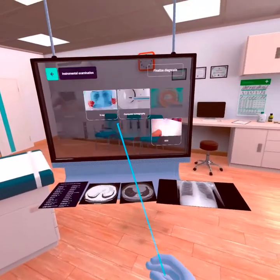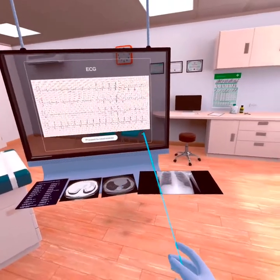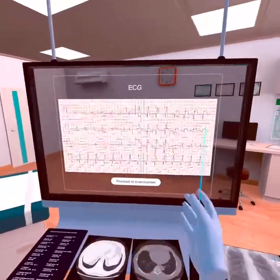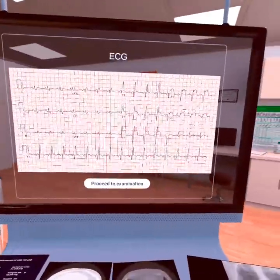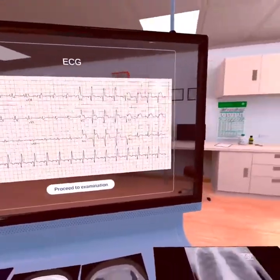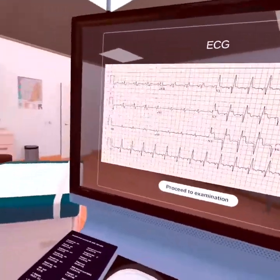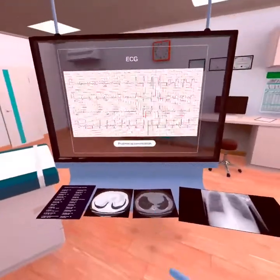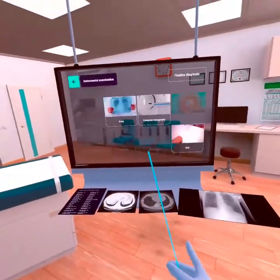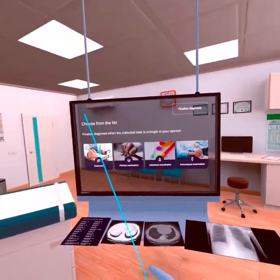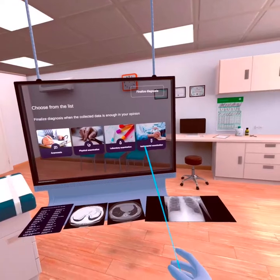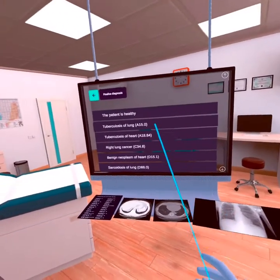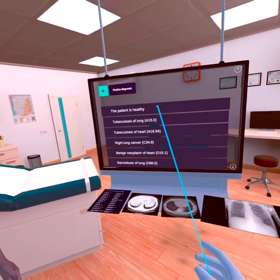Now let's look at the results of the electrocardiogram. A typical picture of ST segment elevation and other changes. It looks like a diagnosis can now be made.